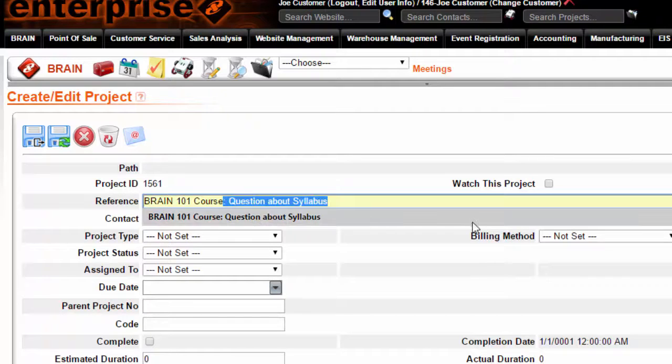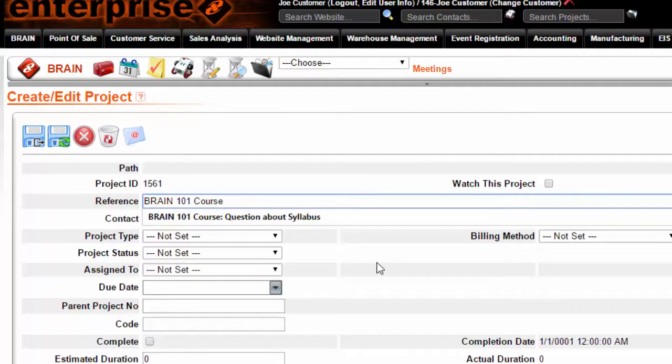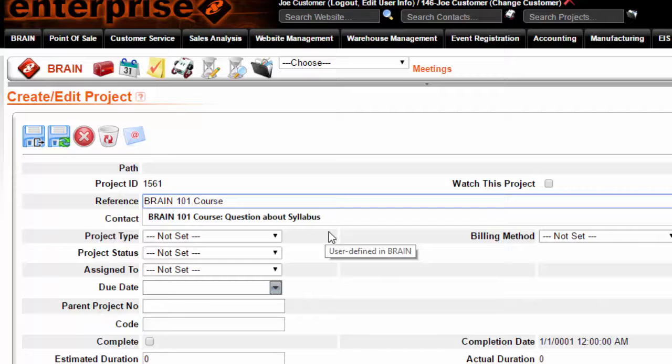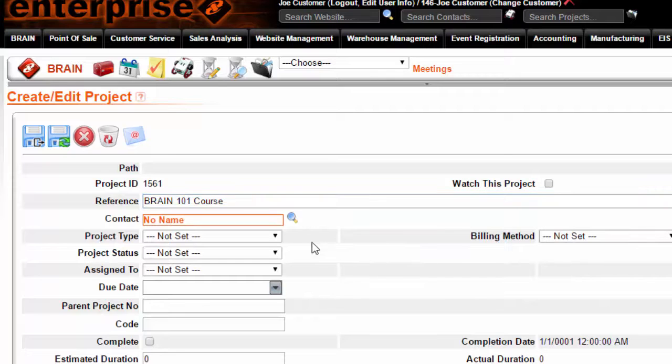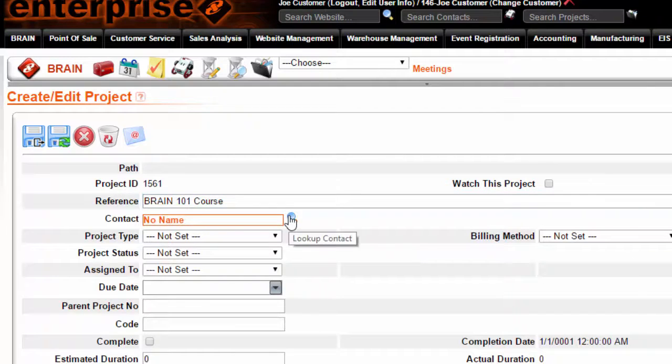If you want to attach this to a contact, then click on the Lookup Contact to the right of the Contact field.